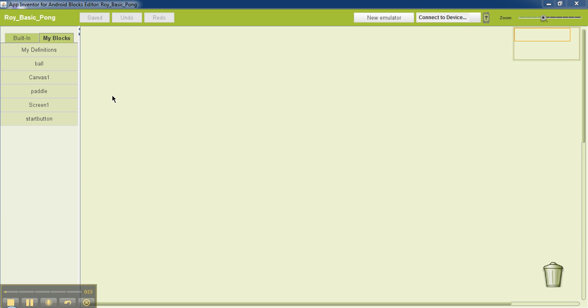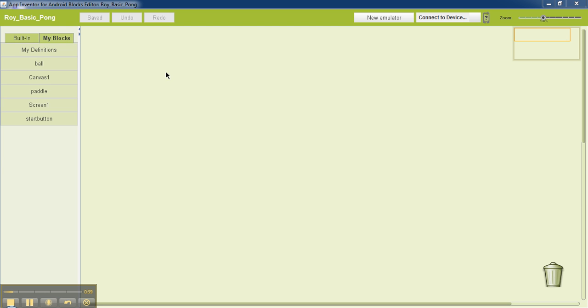So the first thing that I'm going to do is write down the program corresponding to the start button. What I want the start button to do is when I click the start button, we want to position the ball towards the center of the canvas. We want to make it move towards the top to start with, and then whenever it reaches an edge, it should bounce off the edge.